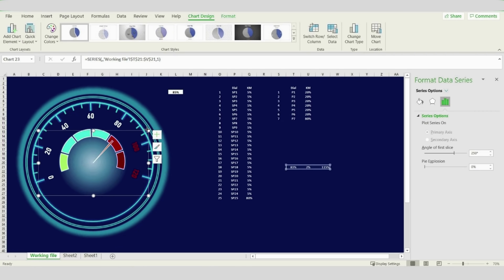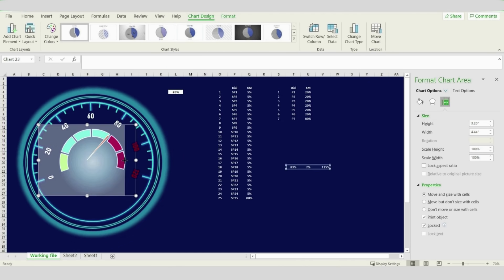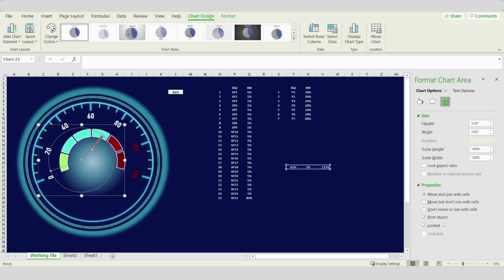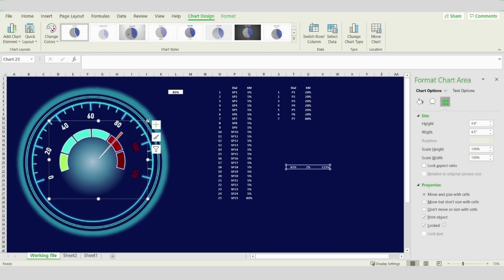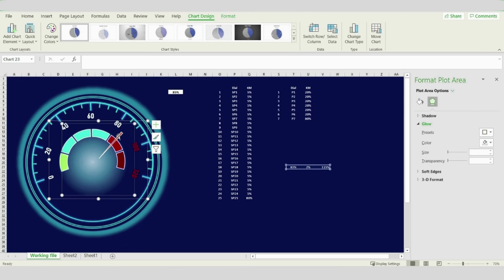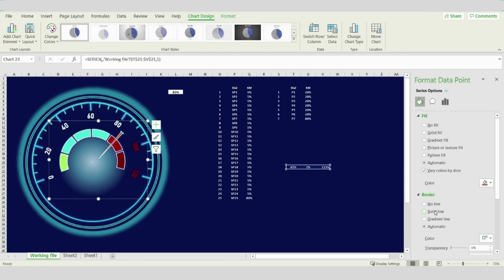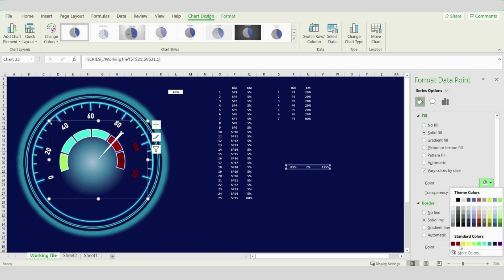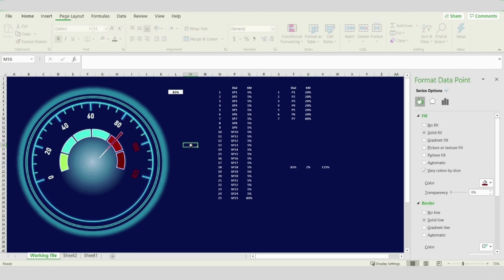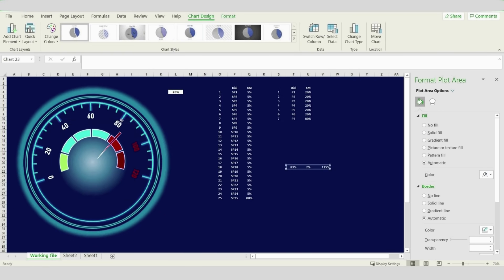Change the pointer color — choose a white line. Try to increase the size first and make sure it's in the center of the speedometer. Double-click on the pointer and change the solid line to white and the fill to dark red. Now we have the pointer at the middle of the speedometer — just make sure it's at the center.